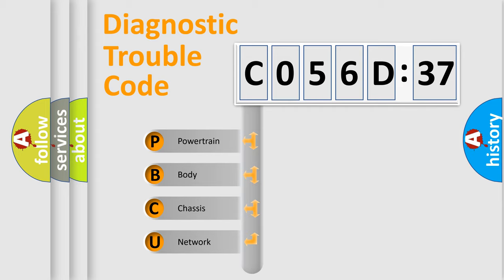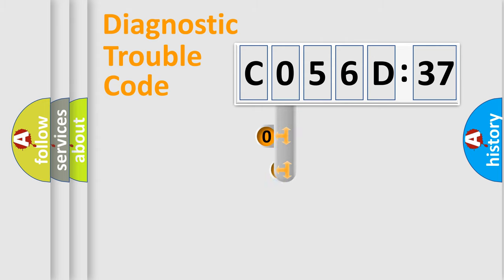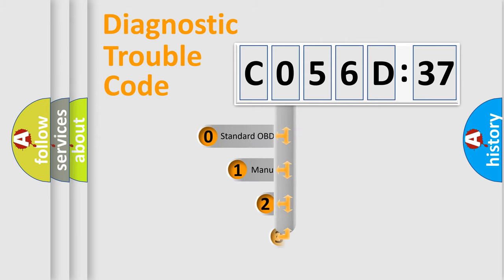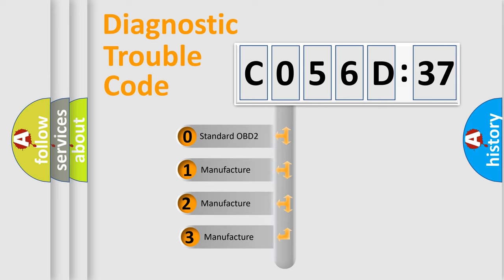We divide the electric system of automobile into four basic units: Powertrain, Body, Chassis, and Network. This distribution is defined in the first character code.